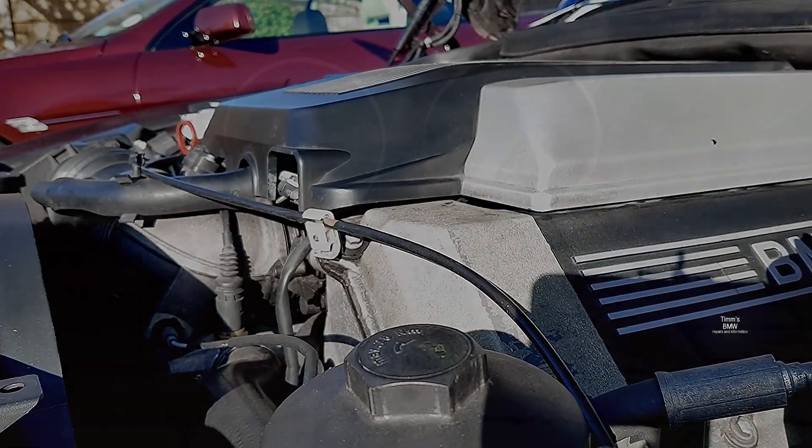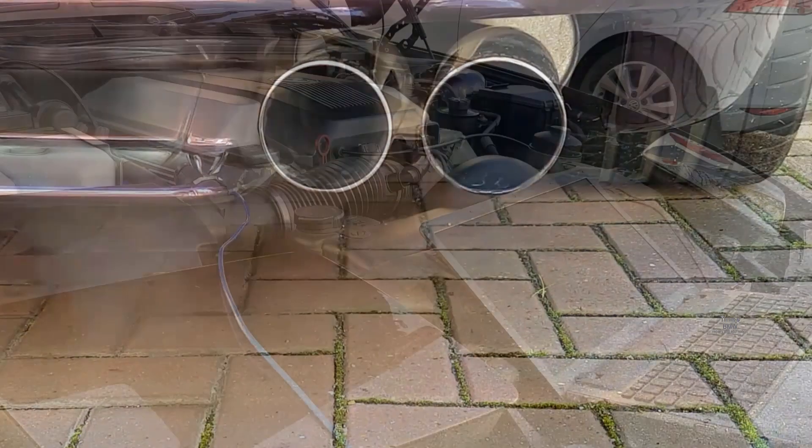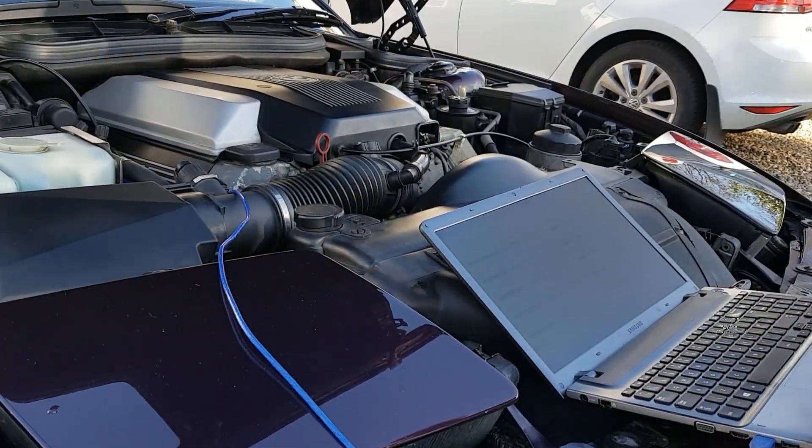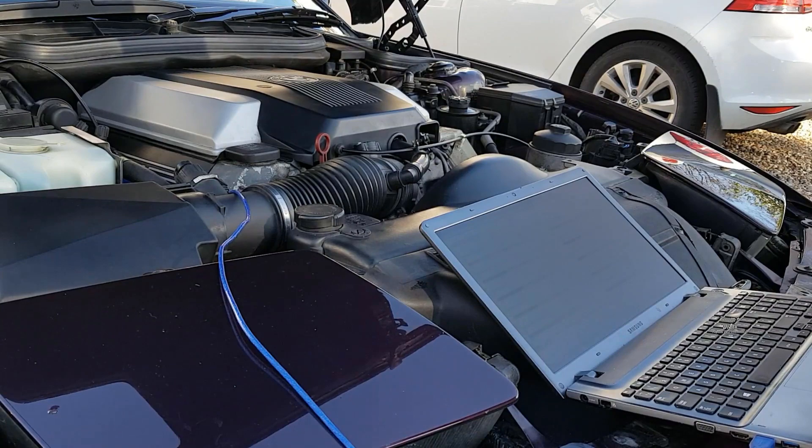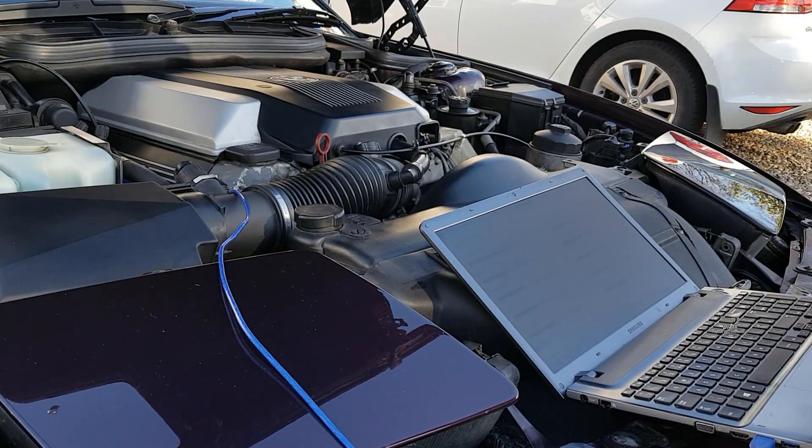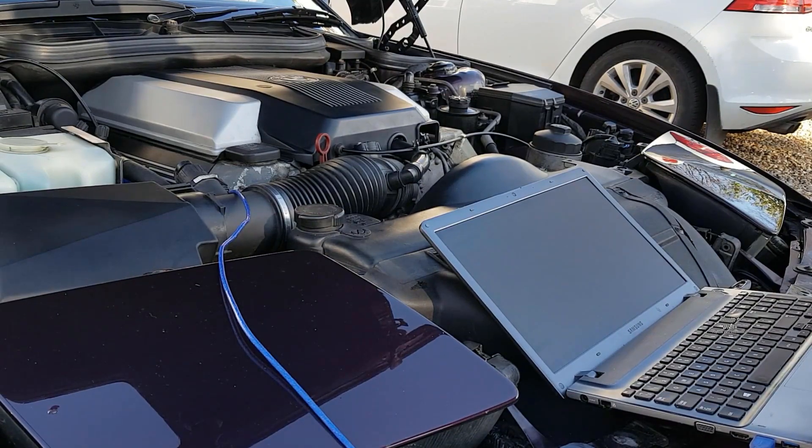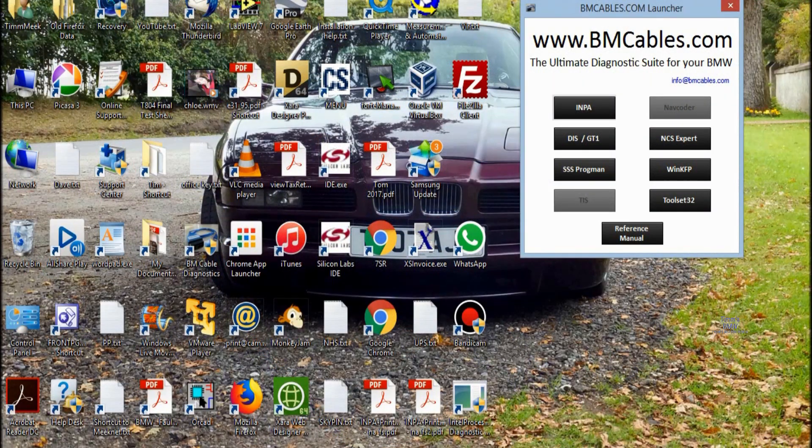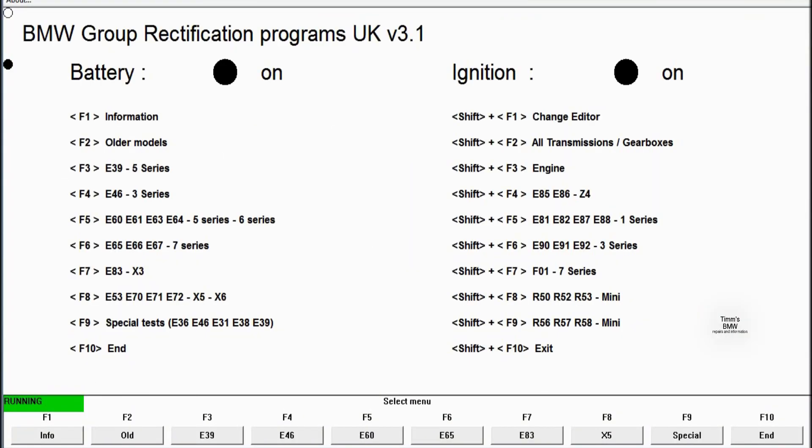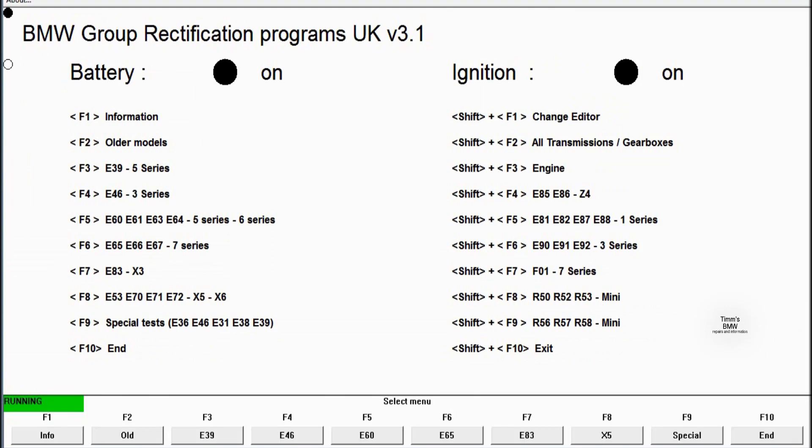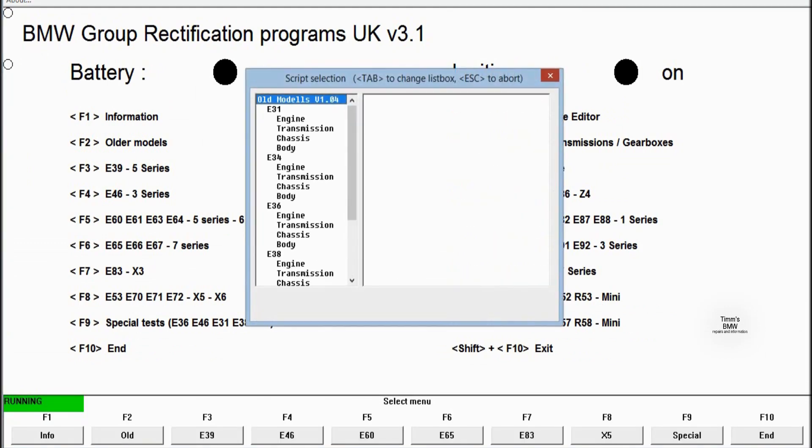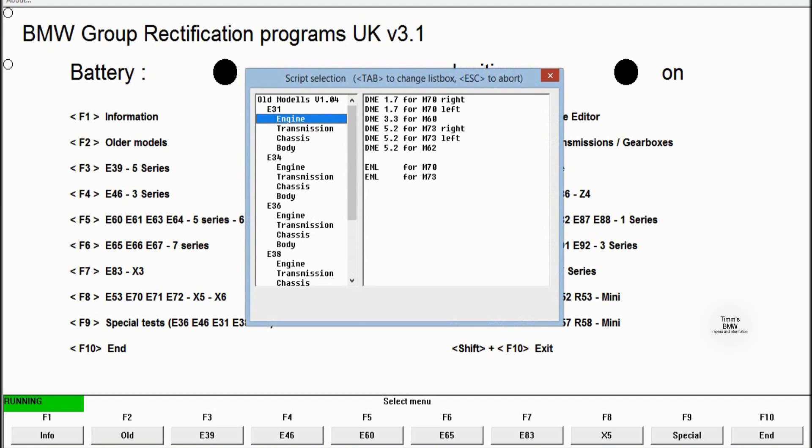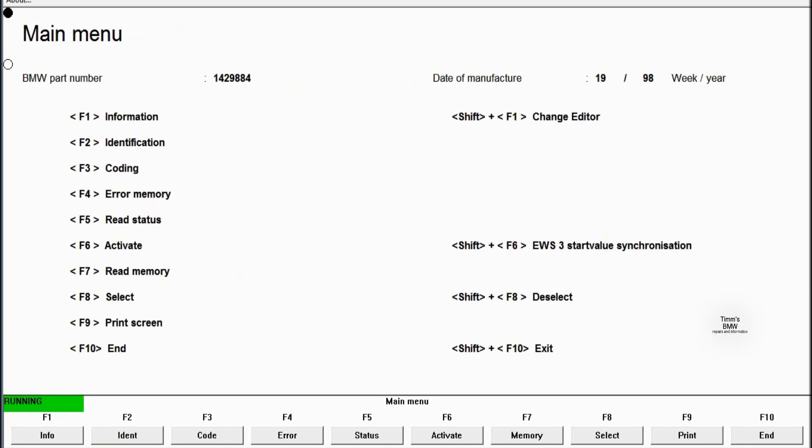Let's fire up the engine. Just above freezing so we're going to be producing a lot of steam today. Let's get INPA running. We're doing diagnostics on my E31 840 CI with a 4.4 V8 engine, that's the M62. So F2 for older models. This routine is the same for any engine in the BMW range, slight differences but more or less the same. DME 5.2 for the M62 engine, as we would on a 540 or 740, exactly the same routine.